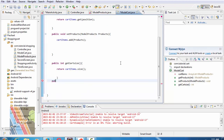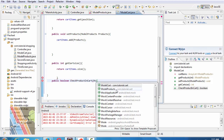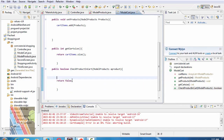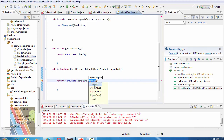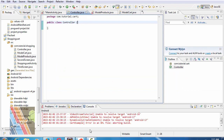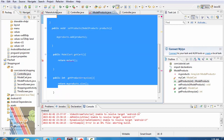Public boolean checkProductsInCart, ModelProducts product. Add return statement: return cartItems.contains(product). Save it. Now I'm going to browse to Controller.java. Change position within ModelCart.java and save it. Now copy the code of ModelProduct.java.